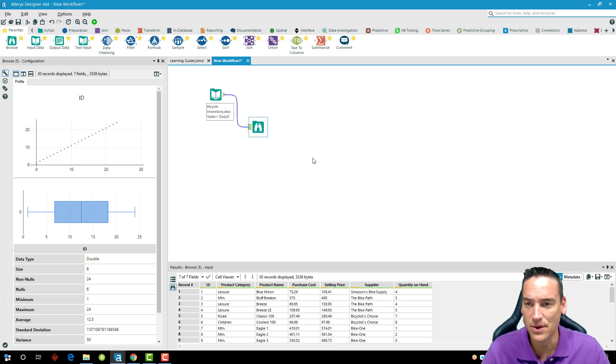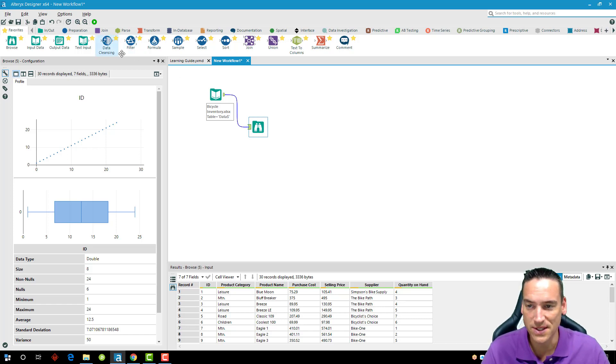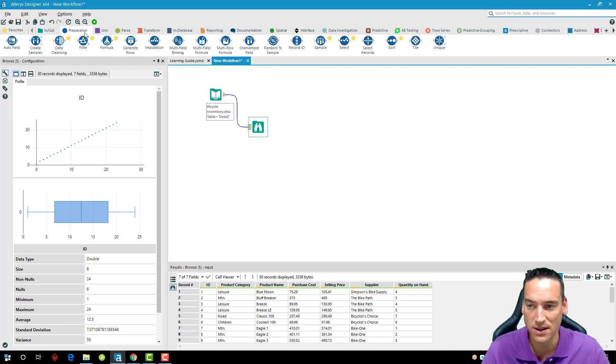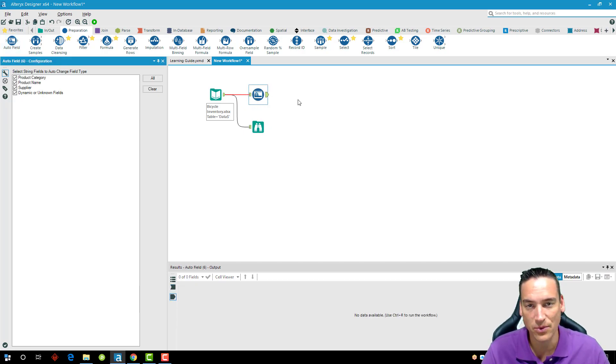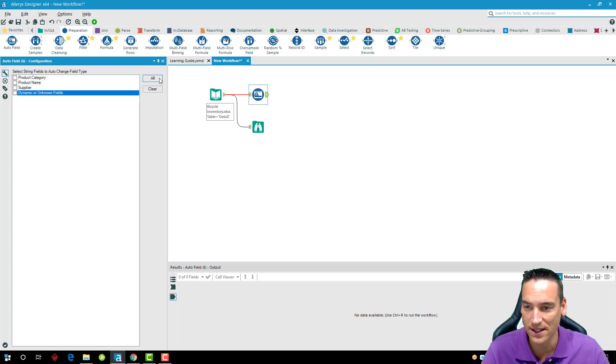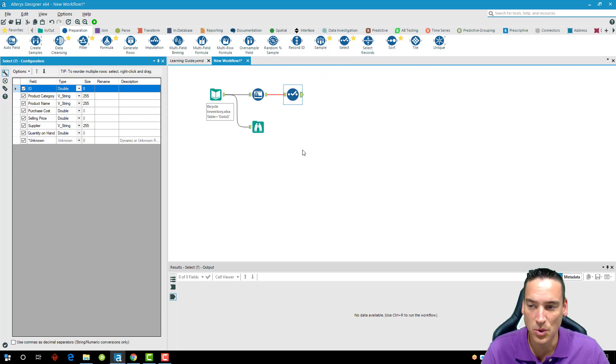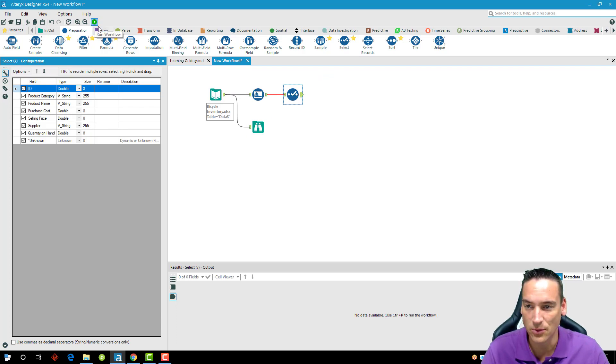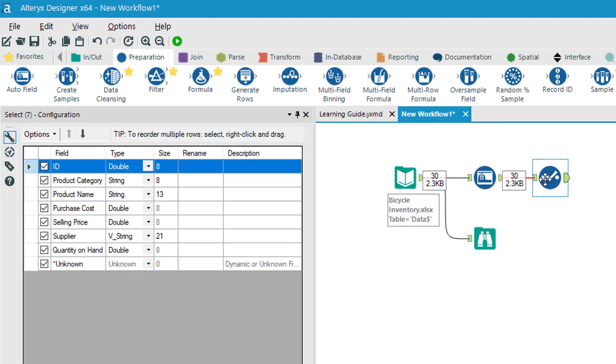The second thing I'm going to do is show you a little bit of the data types and selecting/deselecting fields. One of my favorite tools is the auto field tool; it's in the preparation tab. What it does is go through, look at your data, and determine which data type that particular field is automatically. I can deselect ones I want it to look at or select them all. Before I run it though, I'm going to drop another select tool on here just so I can see what it's going to put out when it runs.